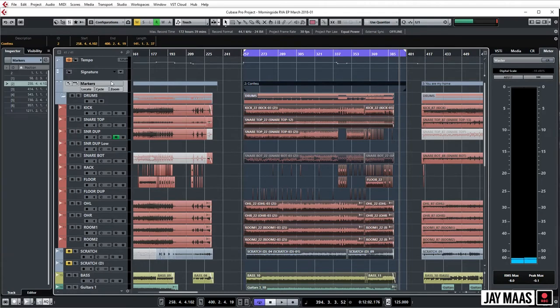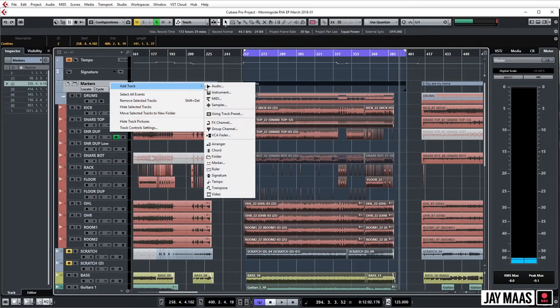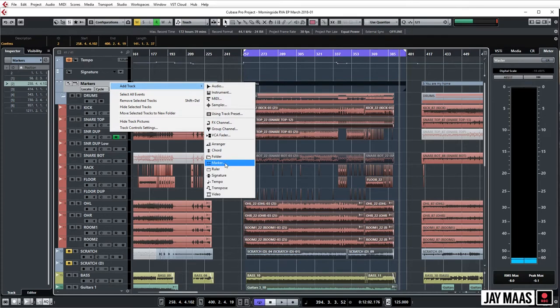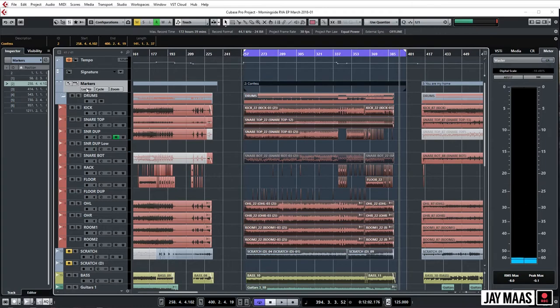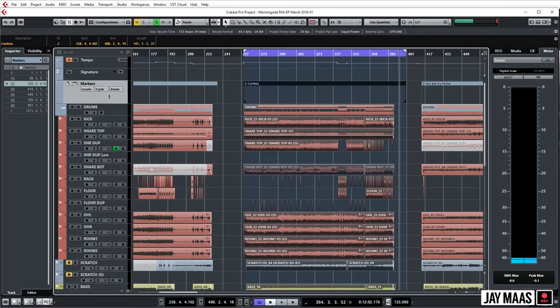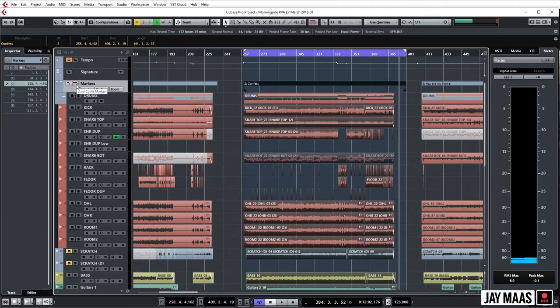Then we go to our marker track. If you haven't made a marker track yet, right click, add track, boom boom boom boom, marker. It's going to be like add marker track, sure. But we're not doing that because we have a marker track. So you have two options for adding markers and the one we're after is this guy right here, add cycle marker.